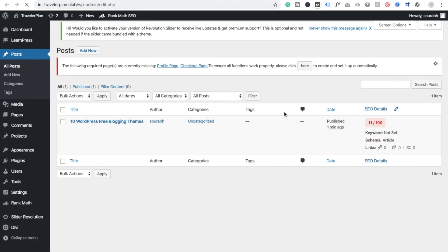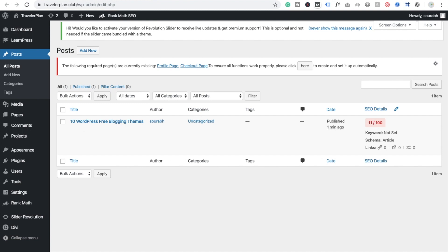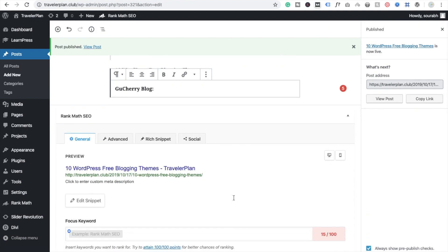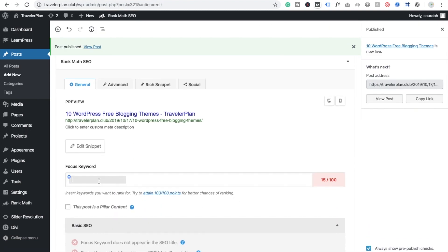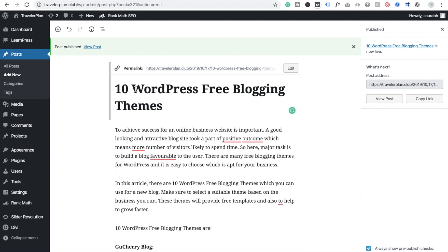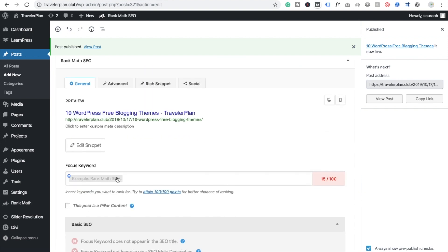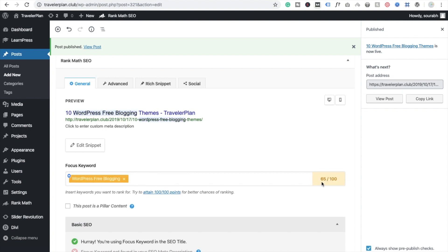Now we can see the SEO score of this post — it's 11 out of 100. We need to try to achieve 100 out of 100, though sometimes that's not possible. The first thing you need to do is choose a keyword from your title and paste it into the Focused Keyword field, then click on it.